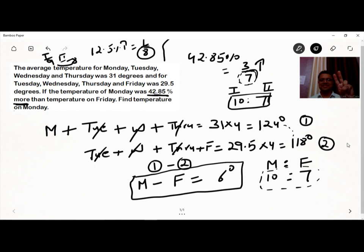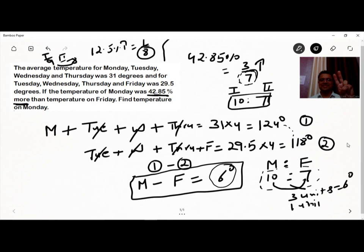In ratio terms, the difference in temperature is 3 units. In actuality, this 3-unit difference corresponds to 6 degrees. Therefore, 1 unit equals 2 degrees.